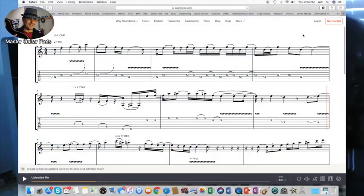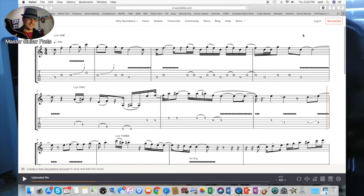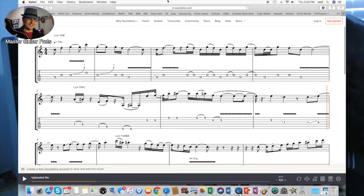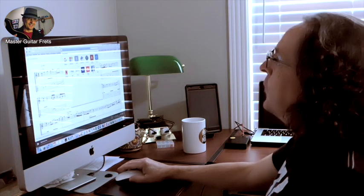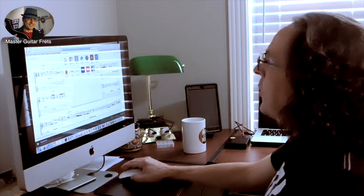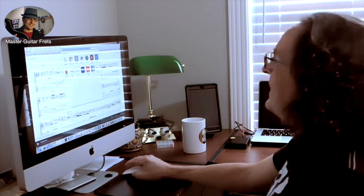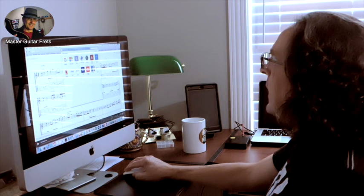You have many more features that are available for you, but if you just want to quickly listen to a tab, then by all means this is your home right there, guitar pro viewer in Soundslice.